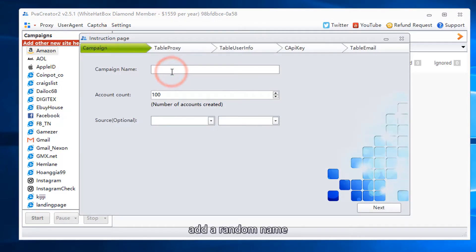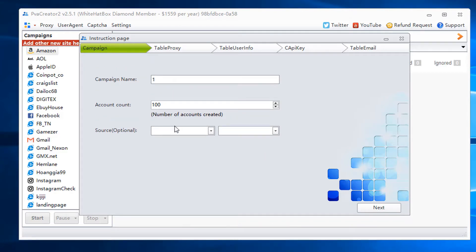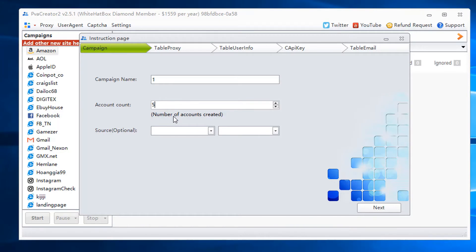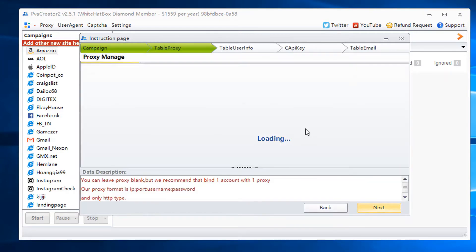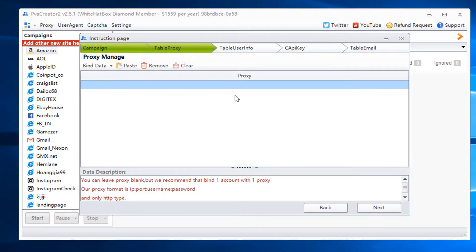Add a random name. Add account amount that you want to create. Bind proxy.